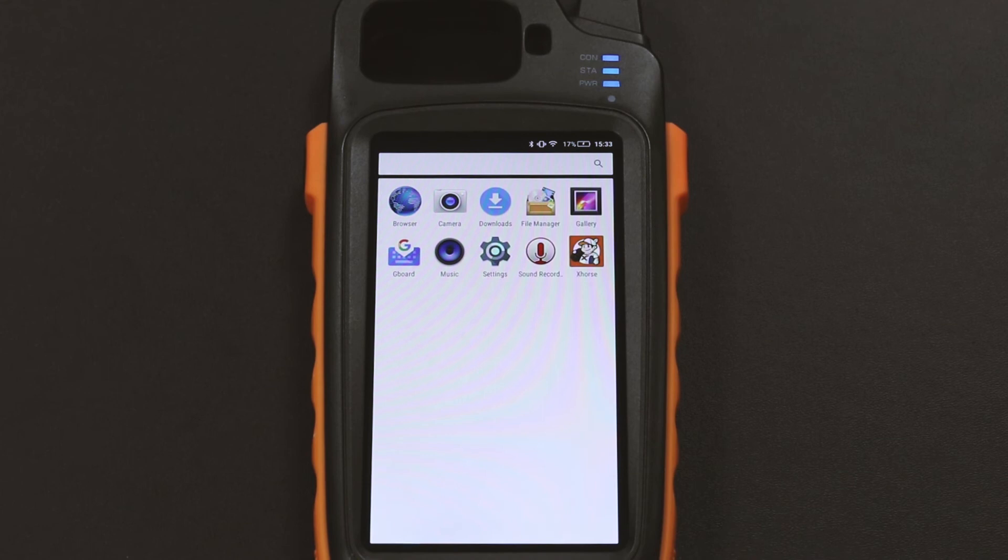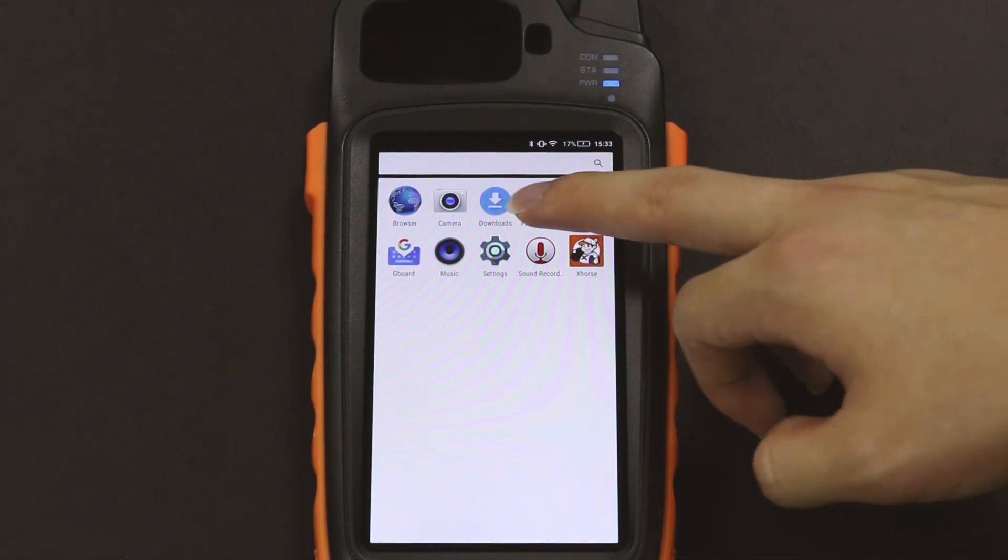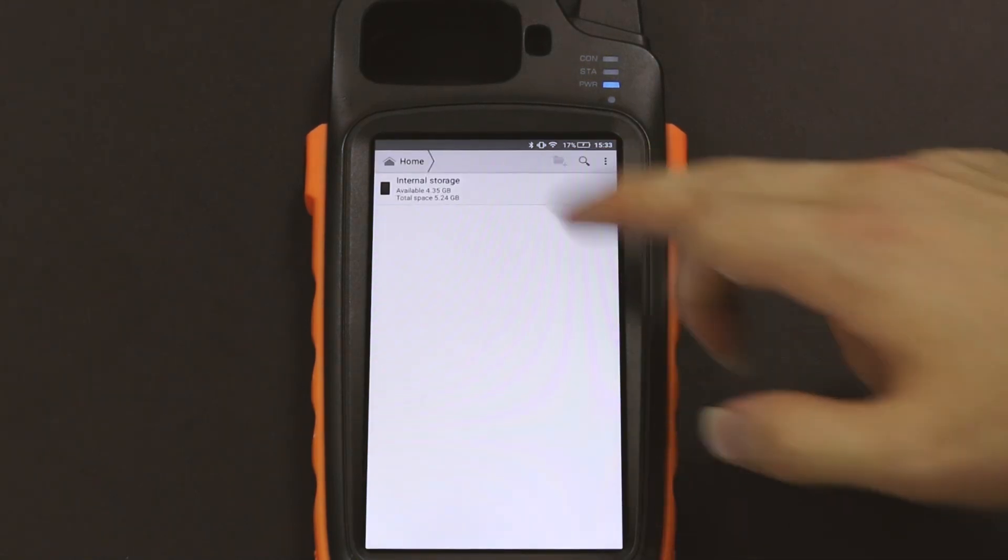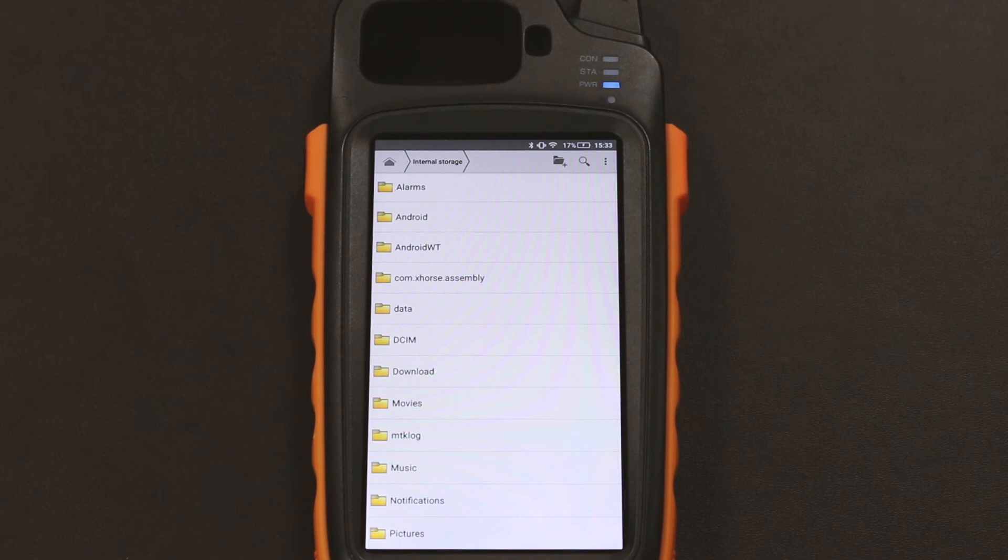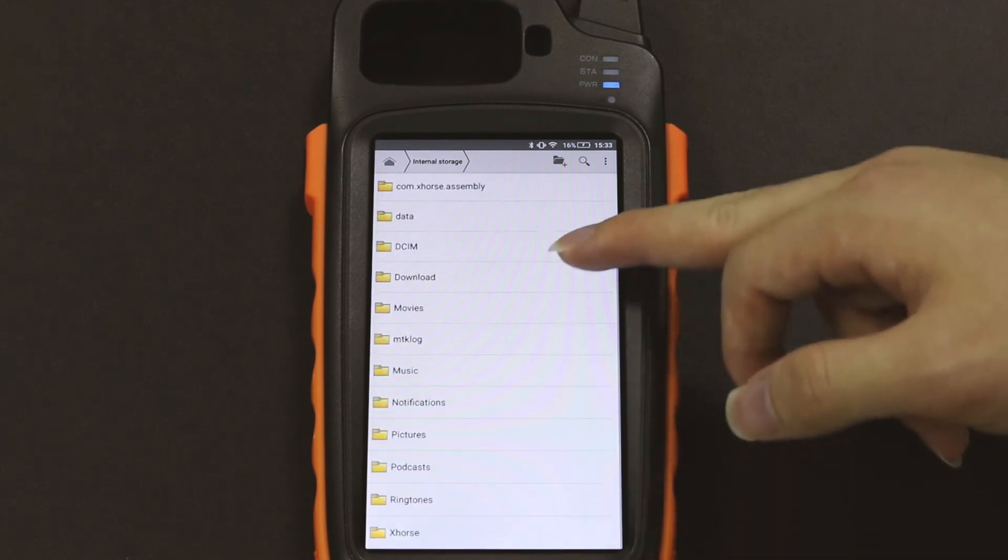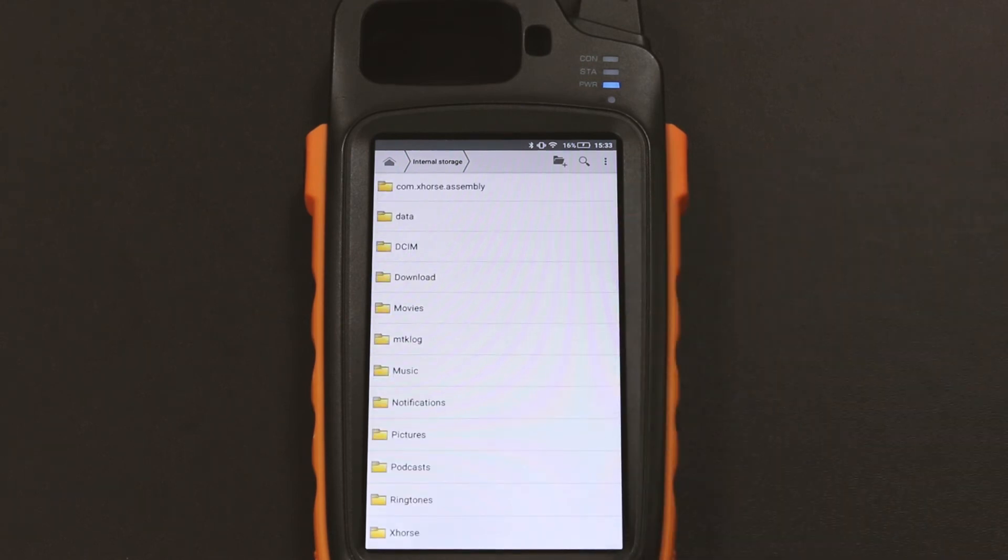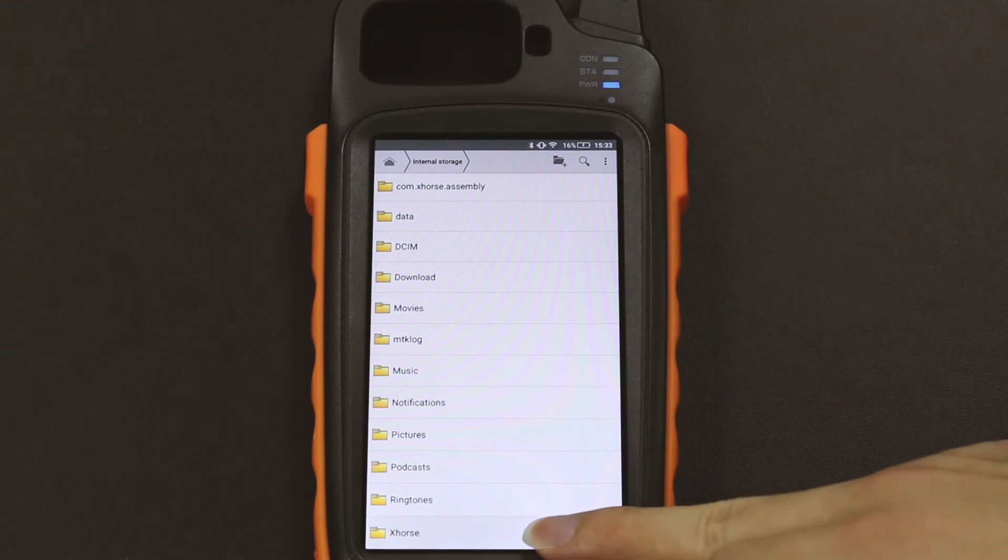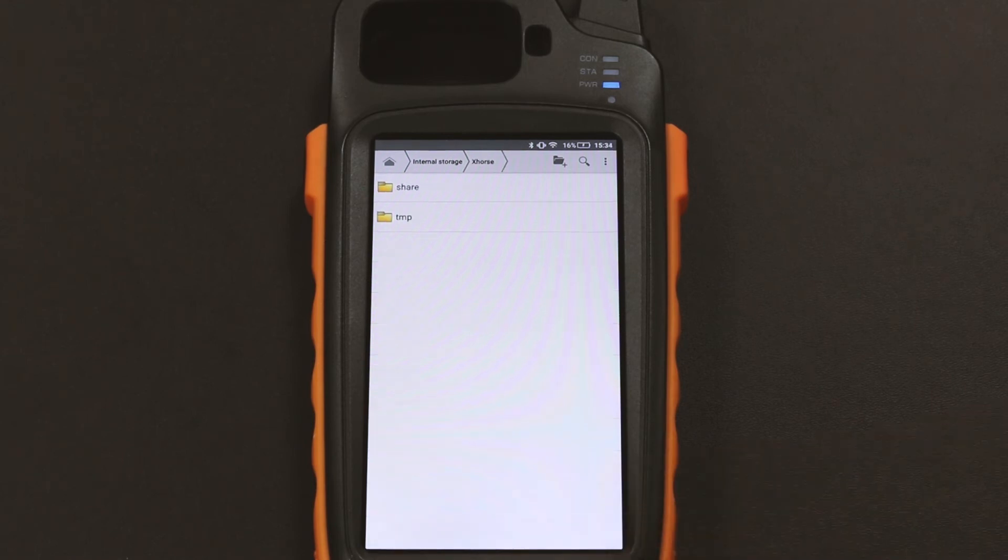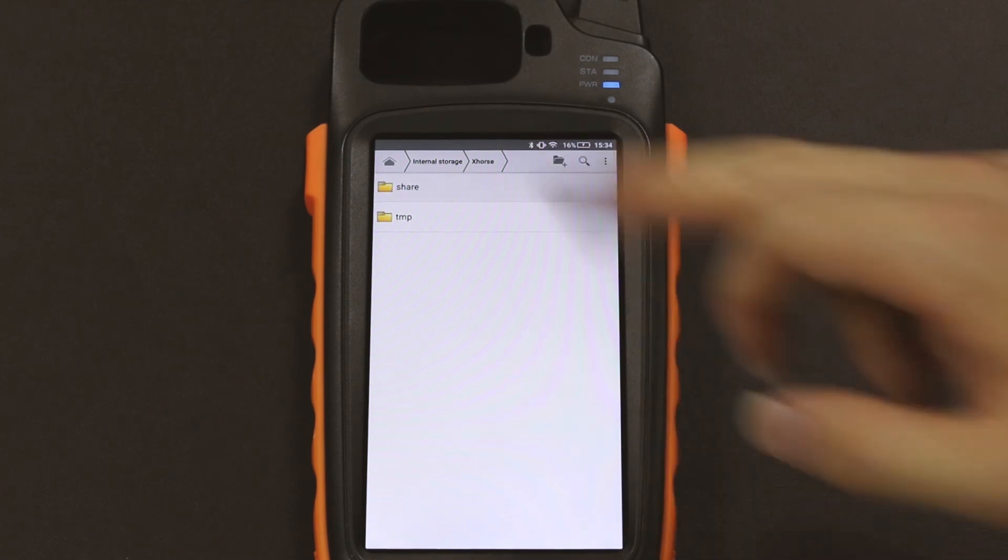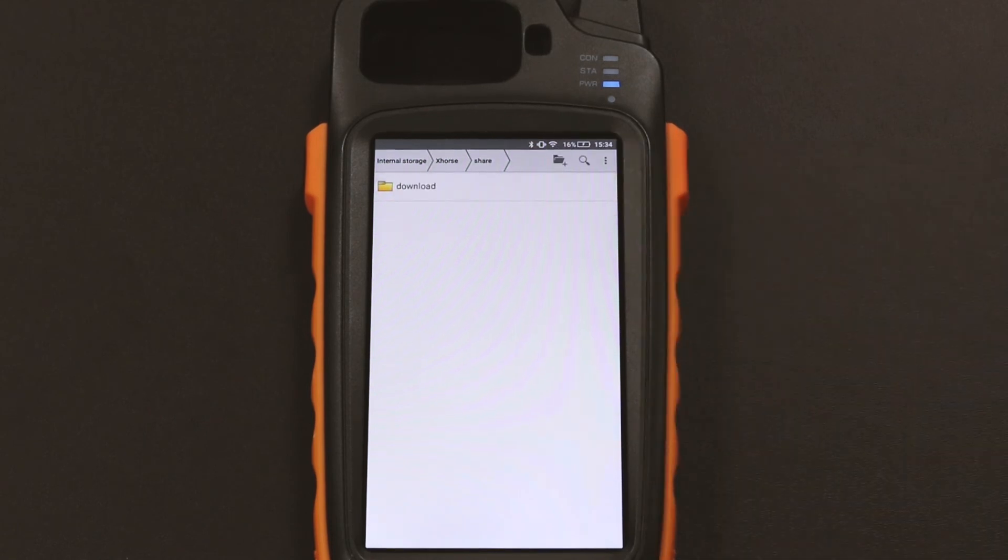We click file manager. You can see a folder called xhost. Into it, and then you can see the files we just downloaded in this folder.